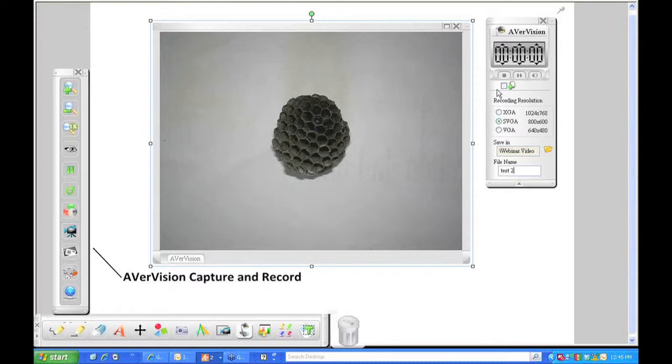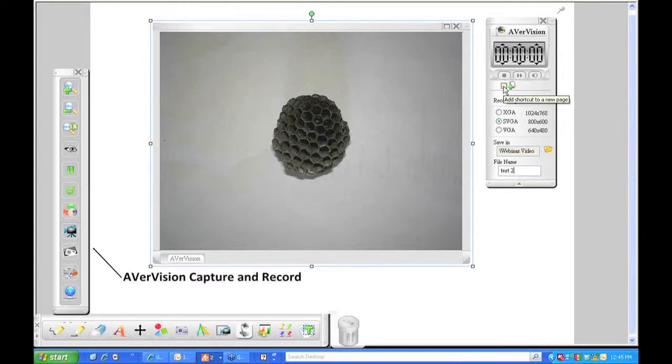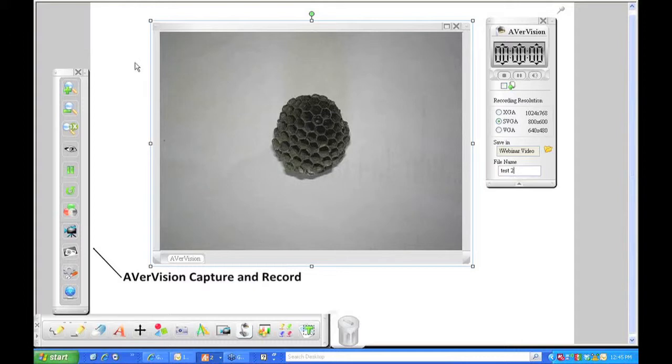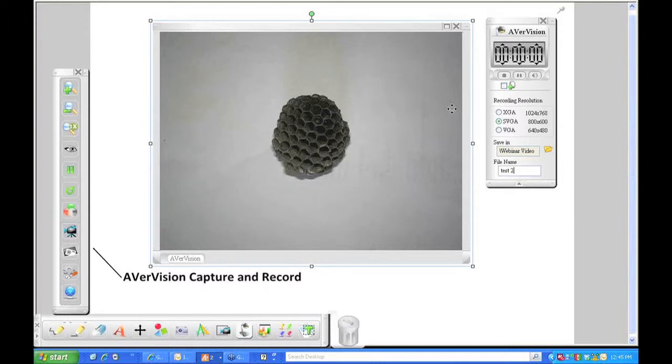Notice right in this area here, it says add shortcut to new page. If I did not check that box, what would happen is once I made my recording, it would lay that recording on top of this page. So it might look a little bit cluttered and confusing. So I always like to click on this, and it will automatically add it to new page.